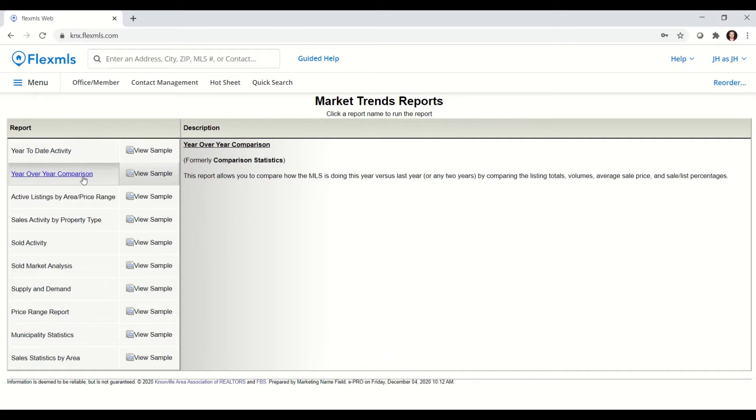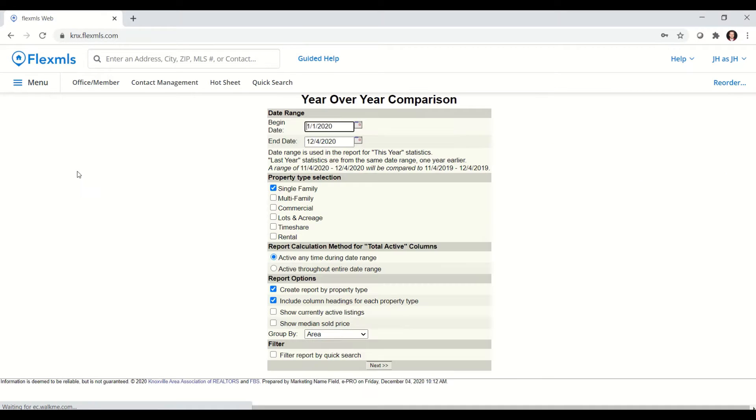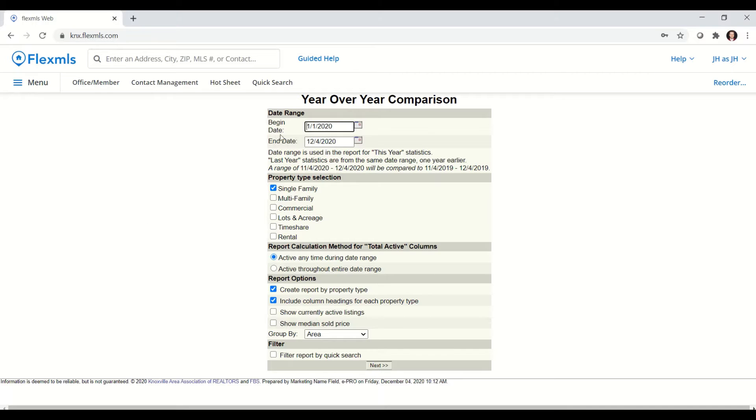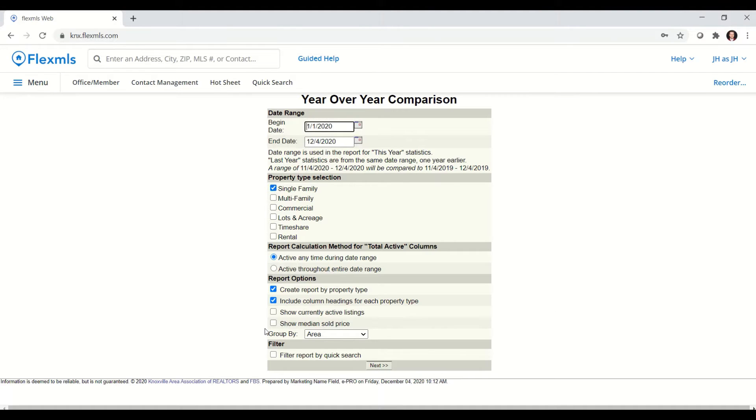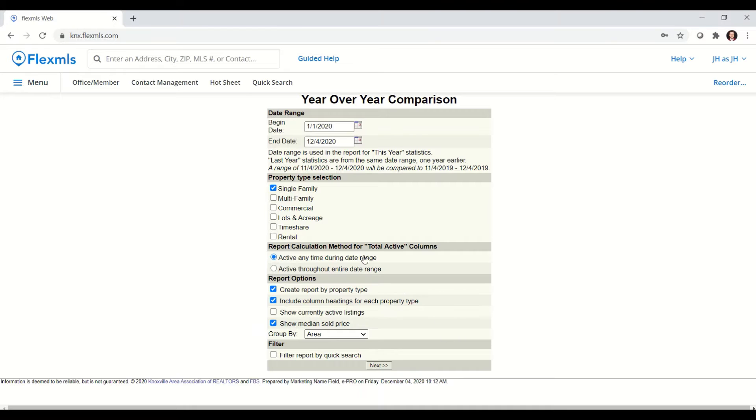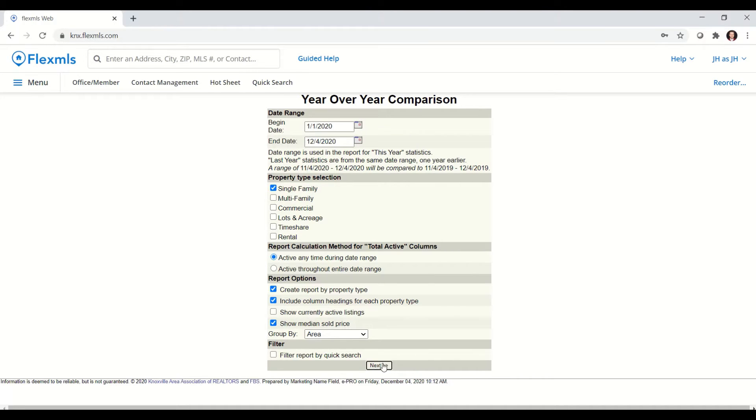The first report I'll look at is the year-over-year comparison, and it is a great way that you can compare year-to-date to the previous year housing market. You can pick your date range here at the top. You can pick the property type that you wish to see. I'm going to stick with single family and I'm going to come down here and check the box for show median sold price. I think that's a good field to include when you're looking at the report. Now that I have everything checked that I want to see, I can click on the next button and the report will begin to generate.